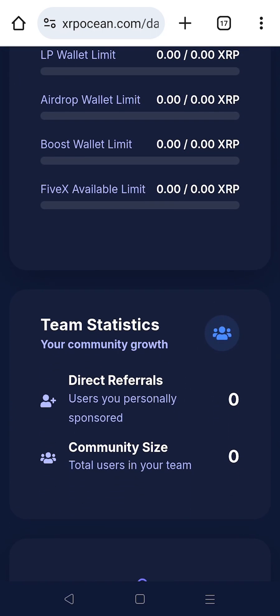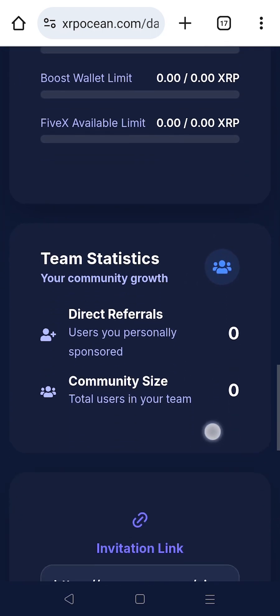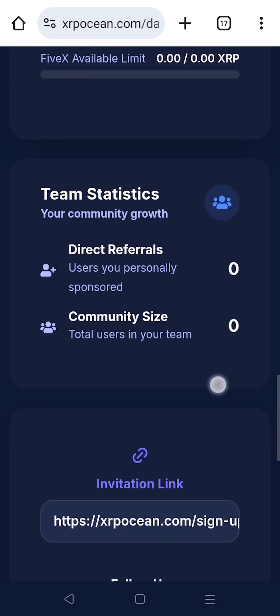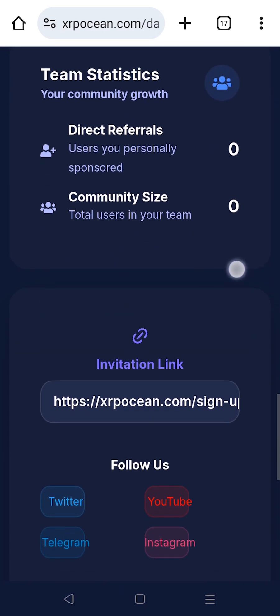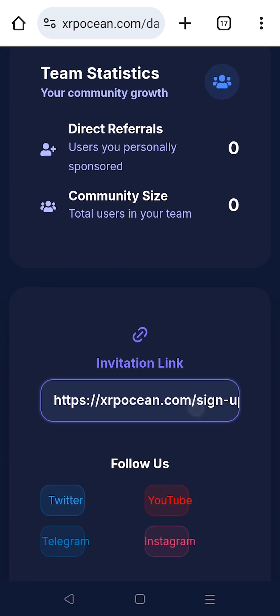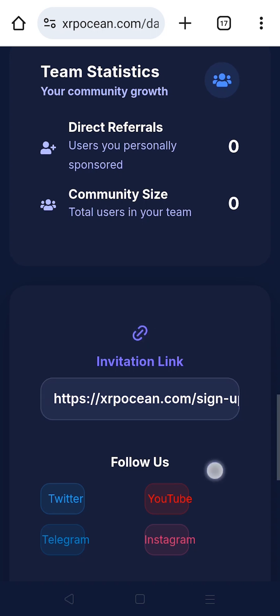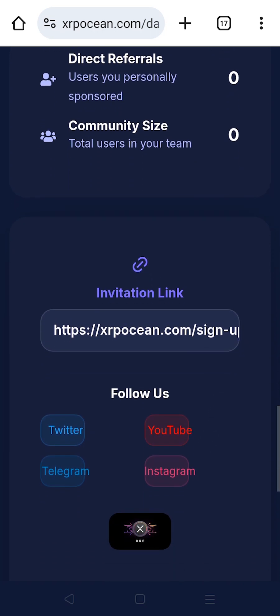Check your team statistics to see the total number of users in your community, including all direct referrals and total users in your team. To grow your community, share your invitation link to bring friends and family on board — every referral helps you and your team earn more XRP.